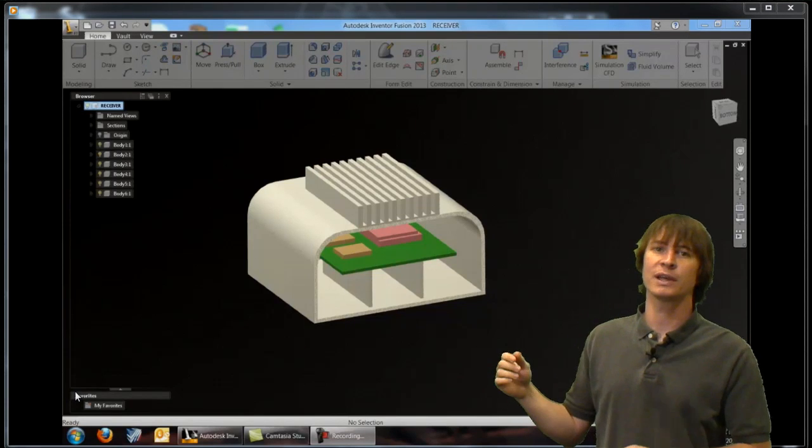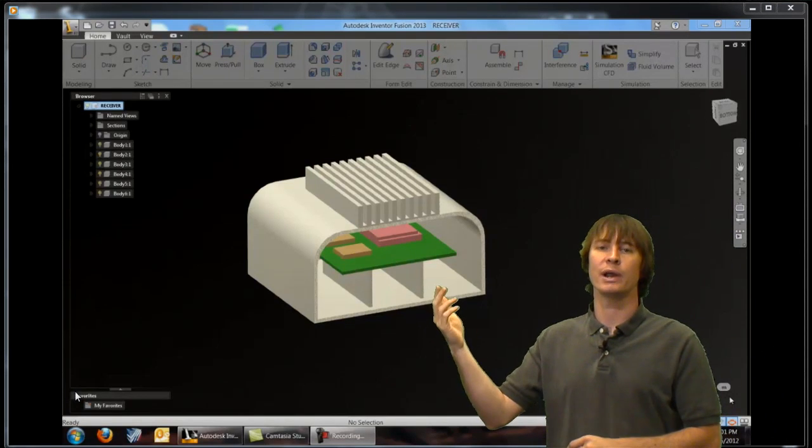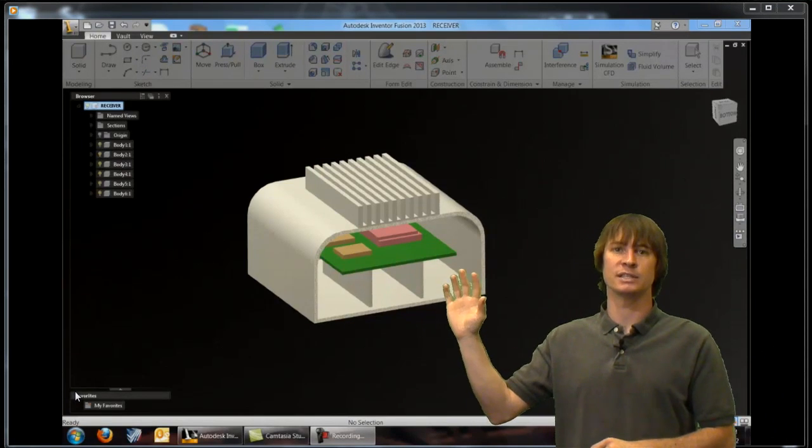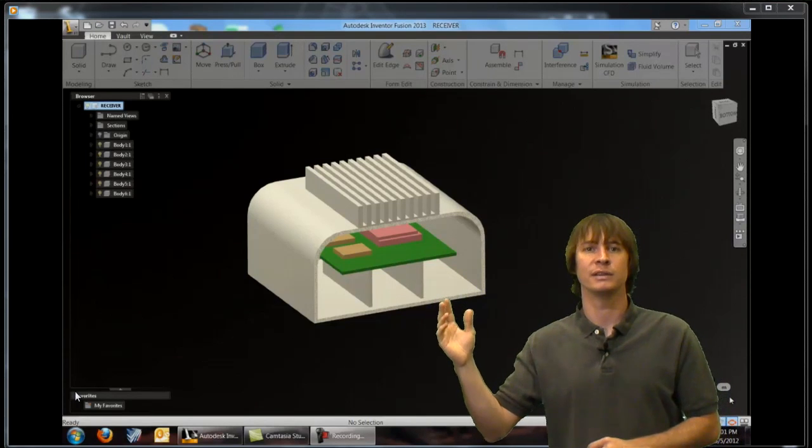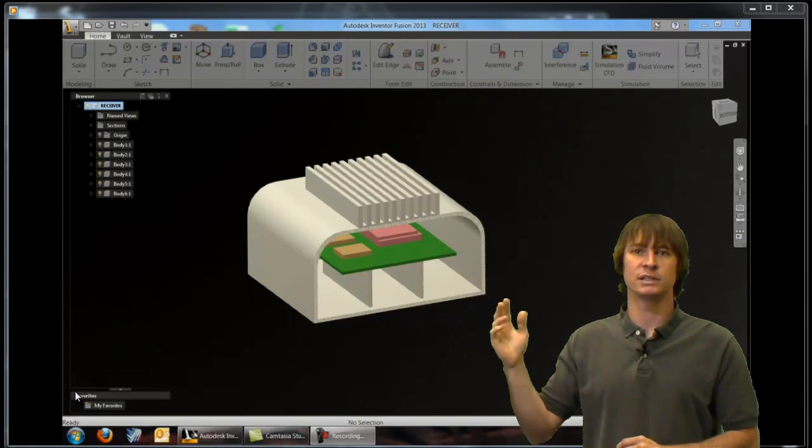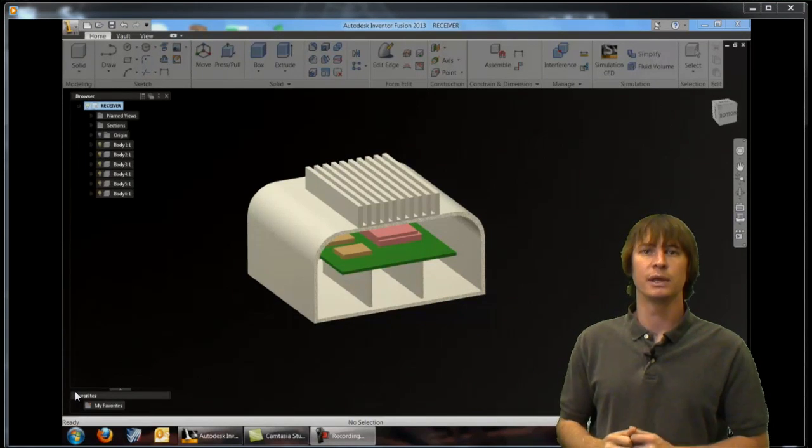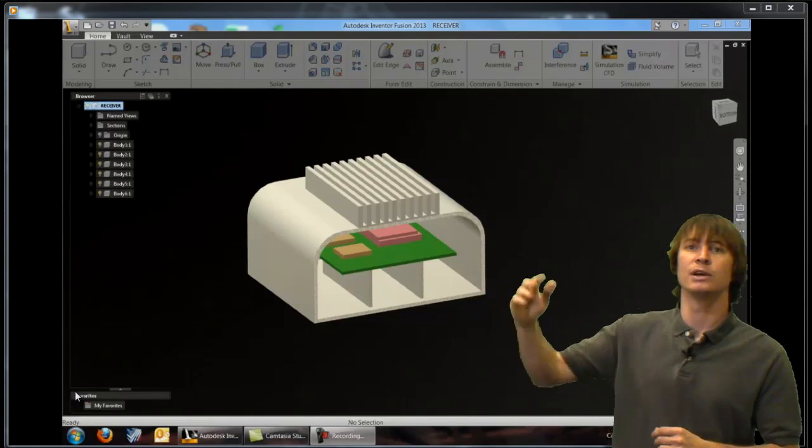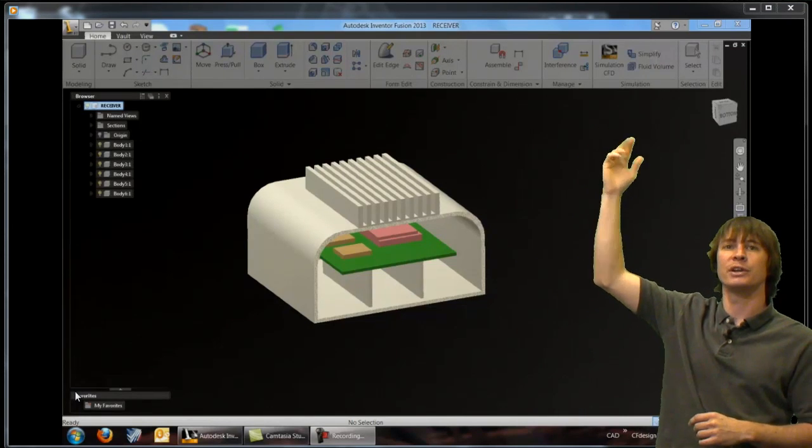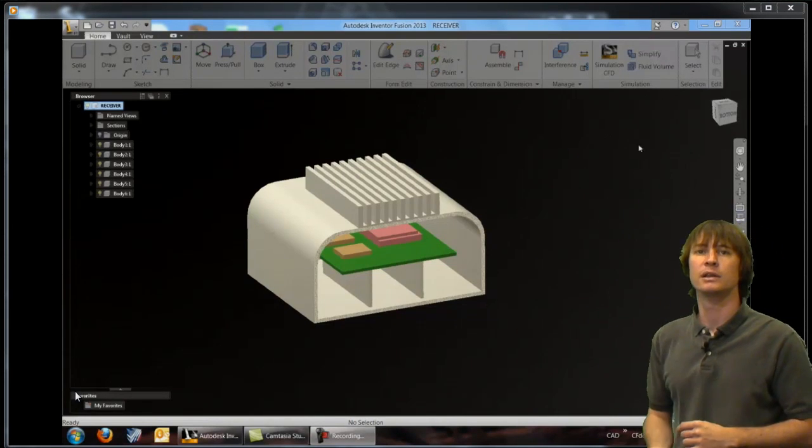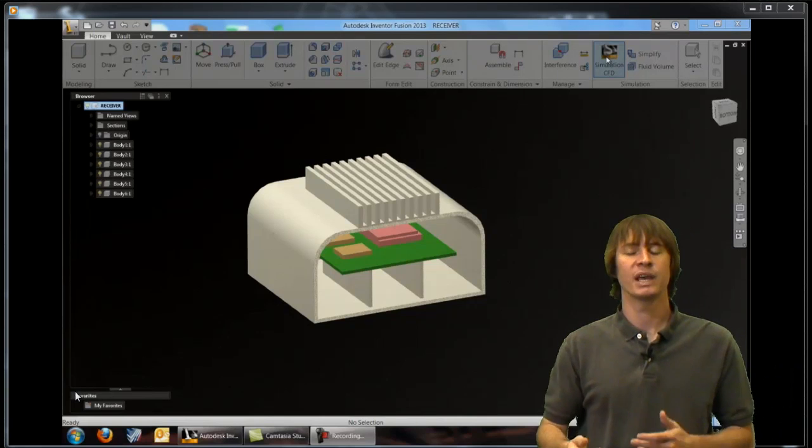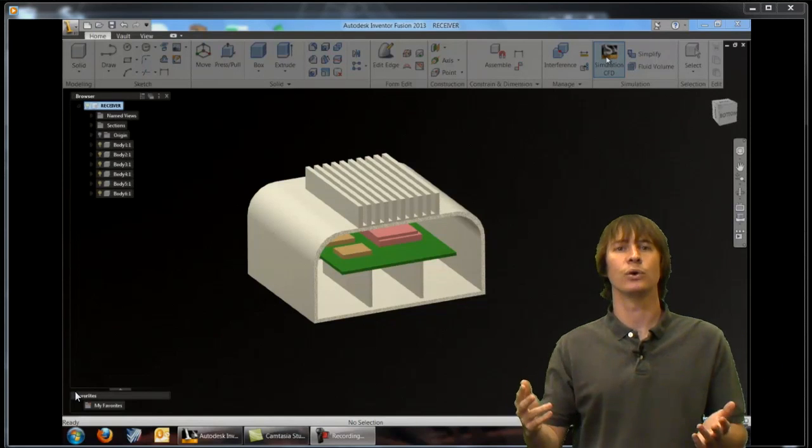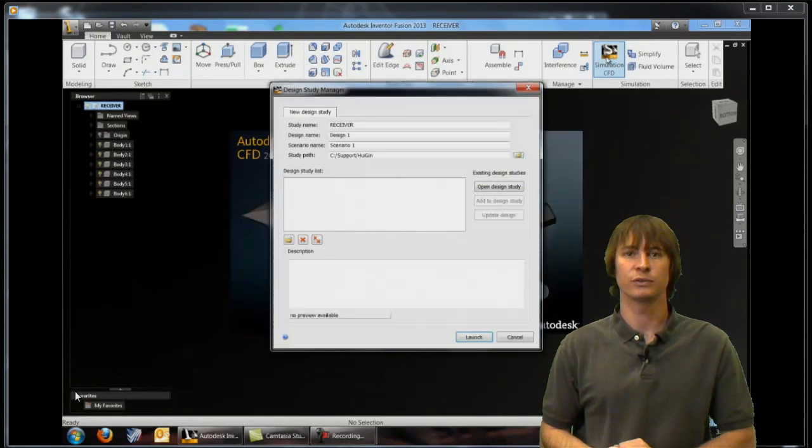Something that we're going to notice is that we have no air in the center here. This is going to be created automatically in this cavity when it's sent over to Simulation CFD. Now to do that we can just go up to the top of the ribbon here and click on the Simulation CFD button and it's automatically going to send the model over to that software.